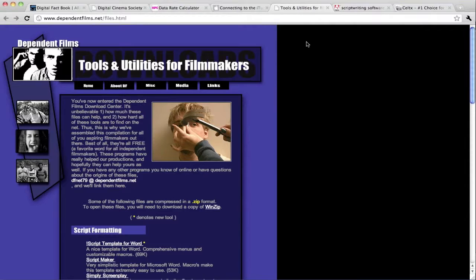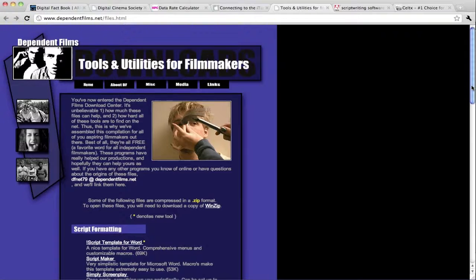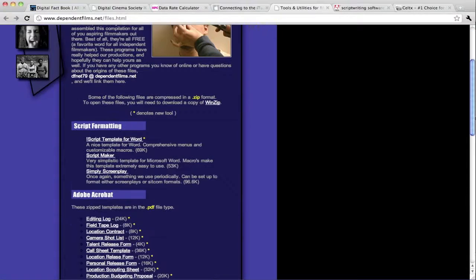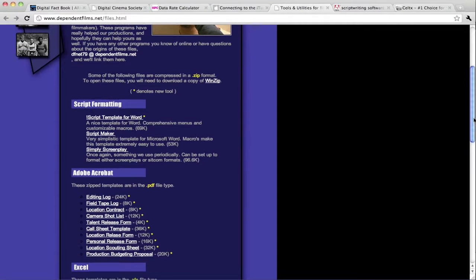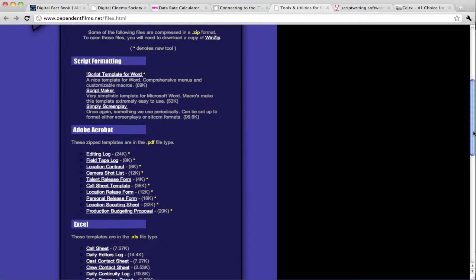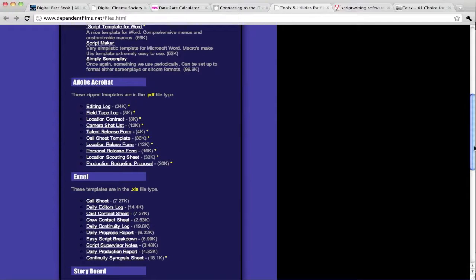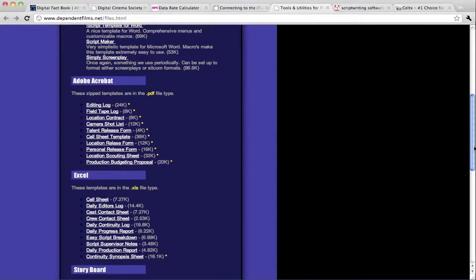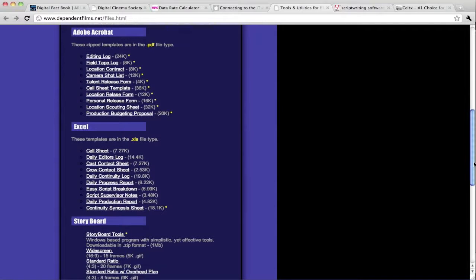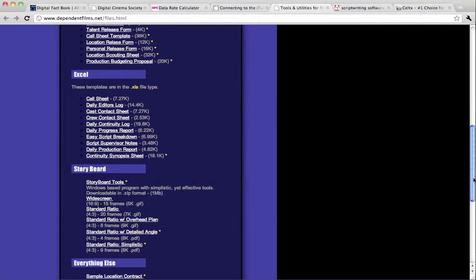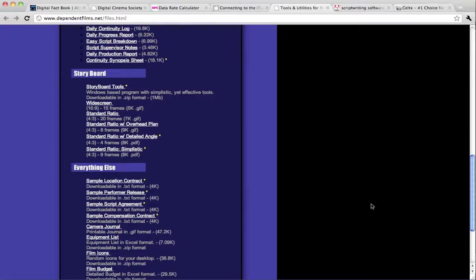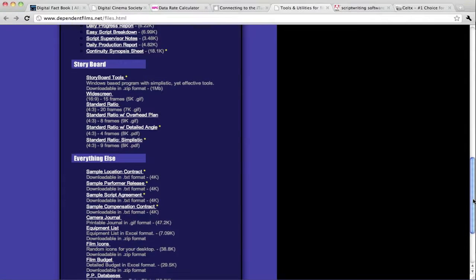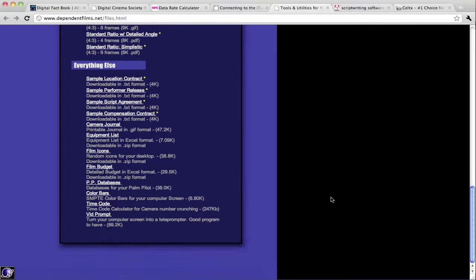Dependent Films has a thing called tools and utilities for filmmakers. On this there are script formatting tools like templates you can put into Word for your script. They have in various Acrobat PDF formats, editing logs and camera shot lists and call sheets and location releases. So many great tools. As I scroll down you'll notice storyboarding plugins, location contracts, really a lot of incredibly handy tools that are made available for us for free right here on the web and accessible.